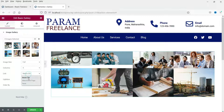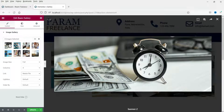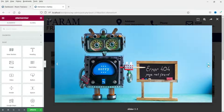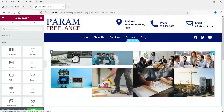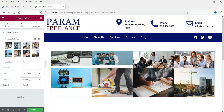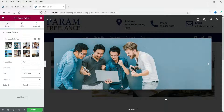You can adjust the columns according to the number of images you have. The 'Link' option is currently set to 'Media File' — you can also change it to 'Attachment Page' or 'None'. When set to 'Media File' and you click an image, it opens in the gallery where you can navigate with arrows to the next image. 'Light Box' is enabled so clicking an image opens it in the lightbox.